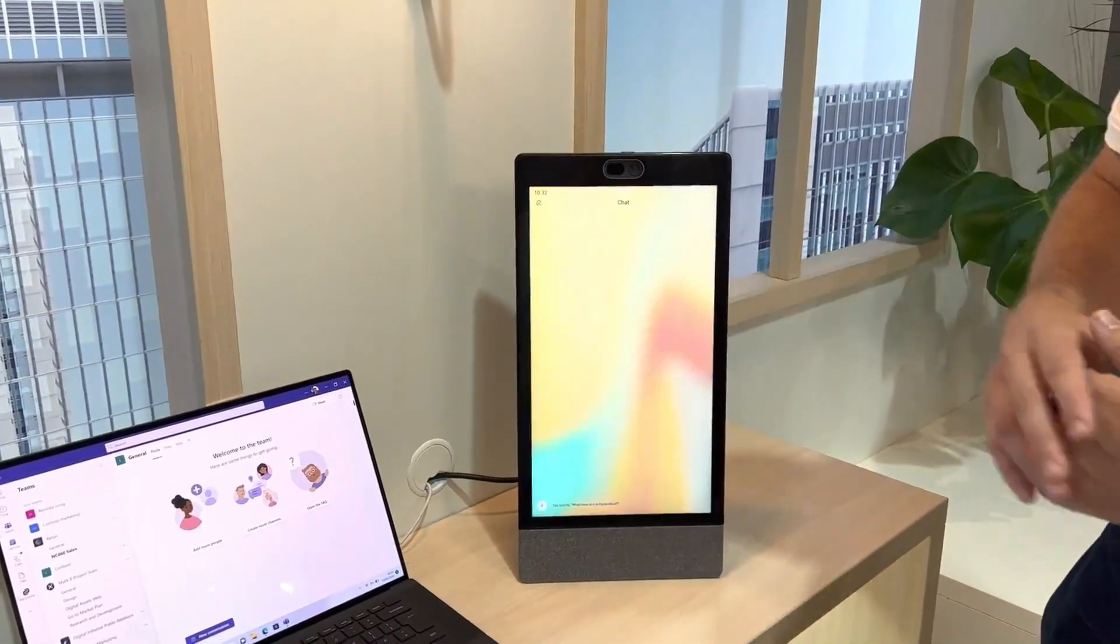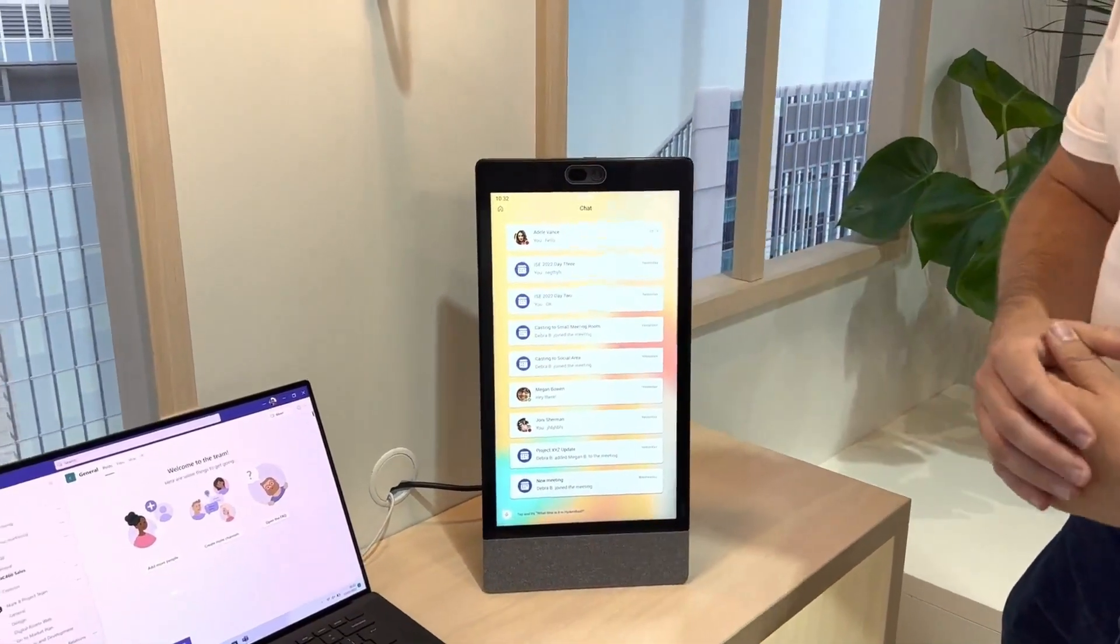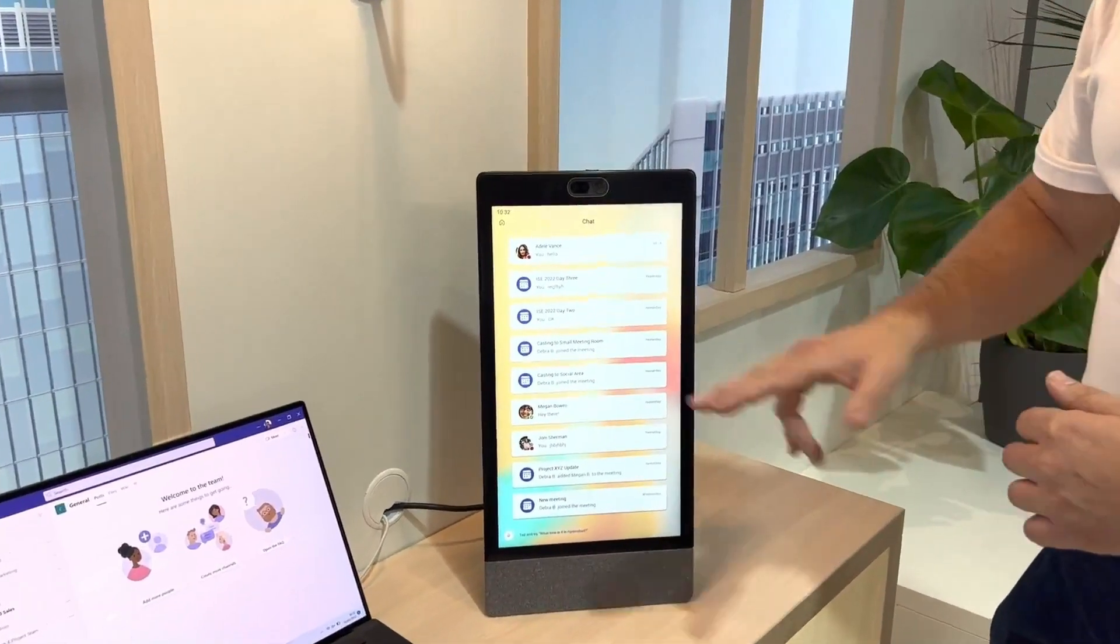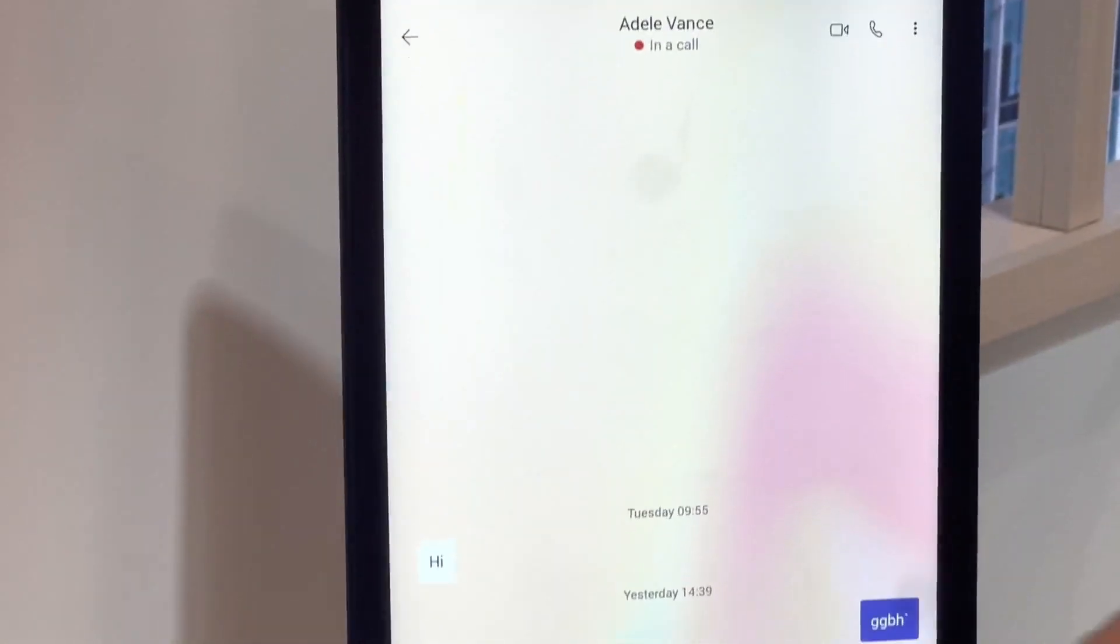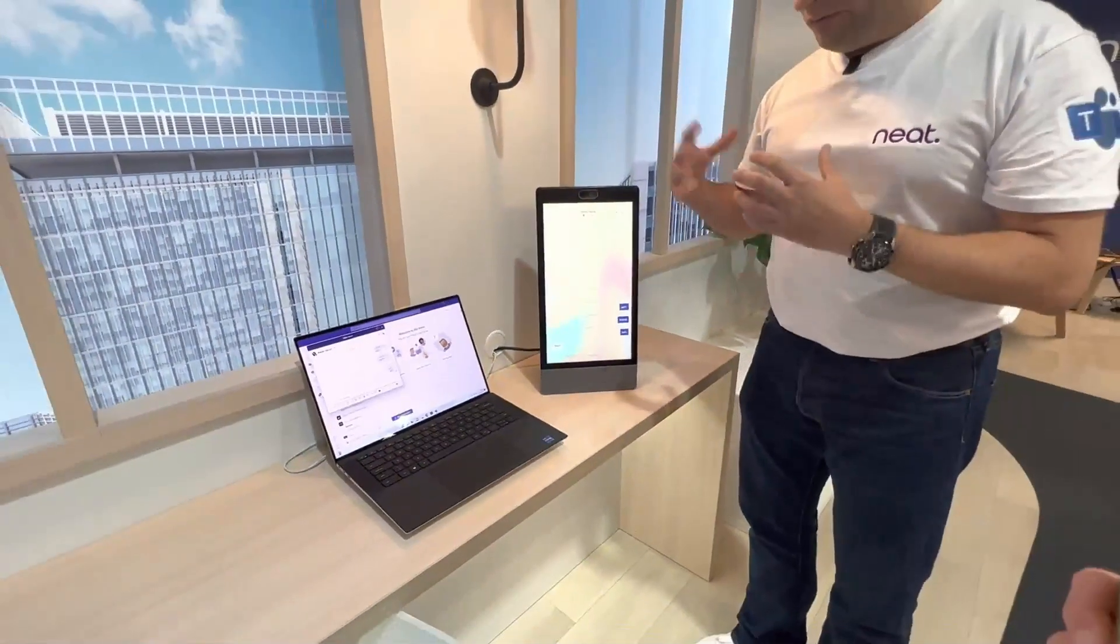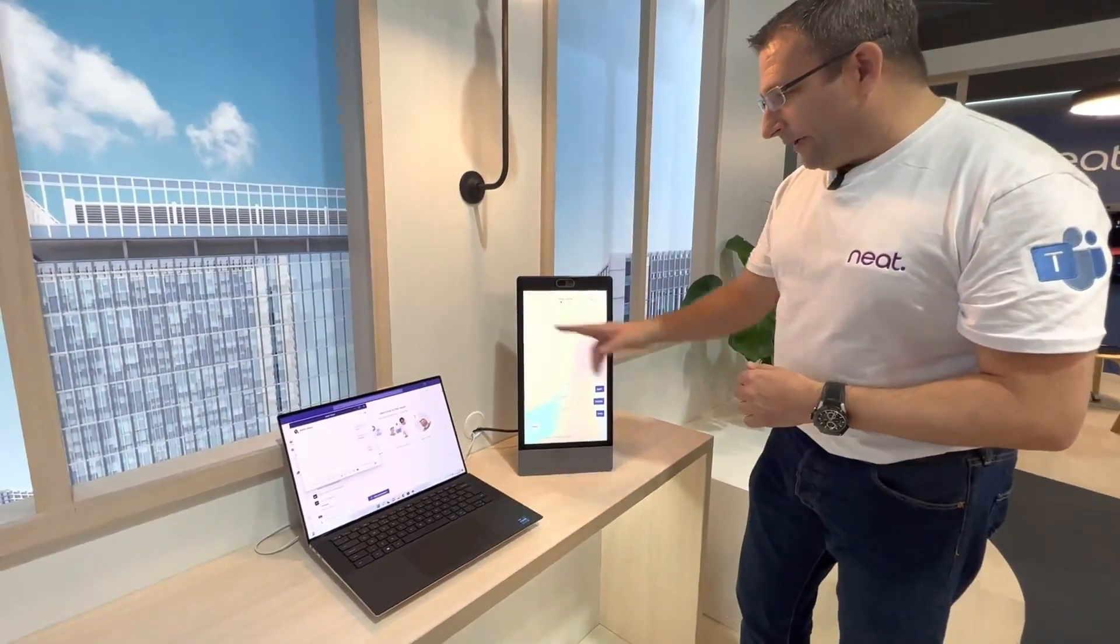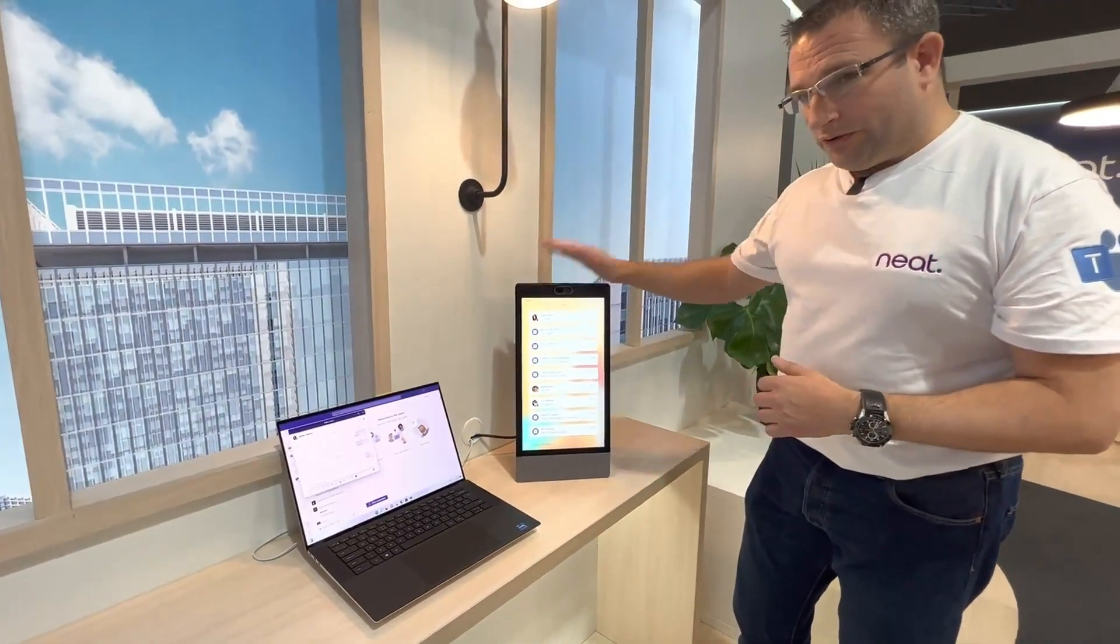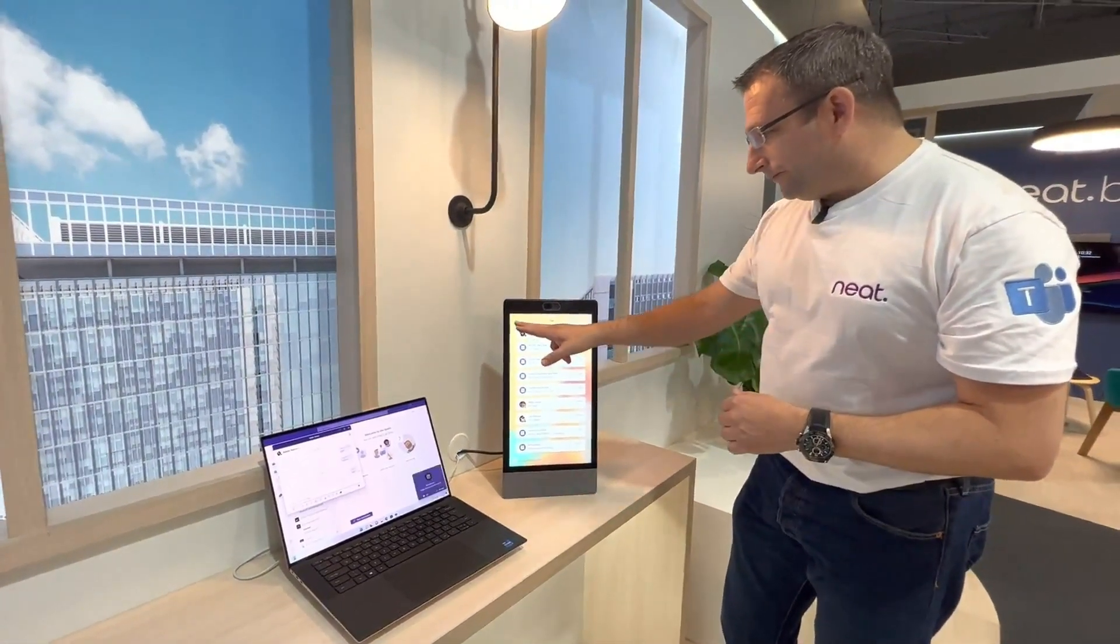We've got chat. So when we have messaging with people, we can use the on-screen keyboard. However, in this Better Together mode, when I hit reply, I can reply on my desktop and it automatically pops the chat window so you're ready to start replying there. If you wanted to, you could also connect a keyboard to the Neat Frame as well.